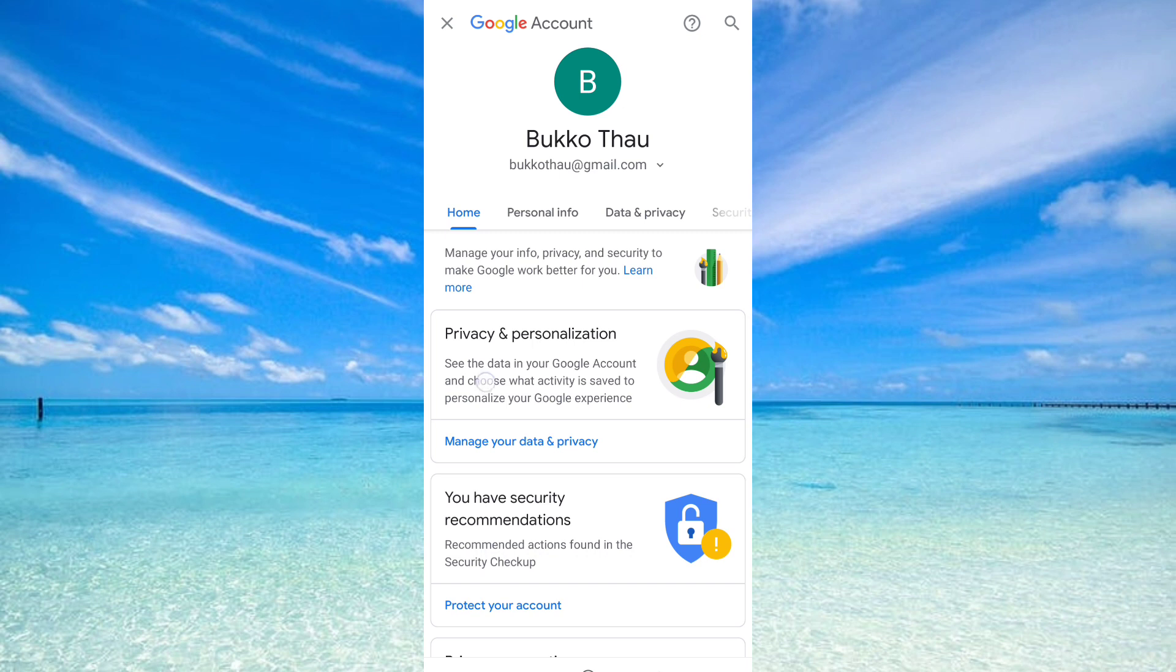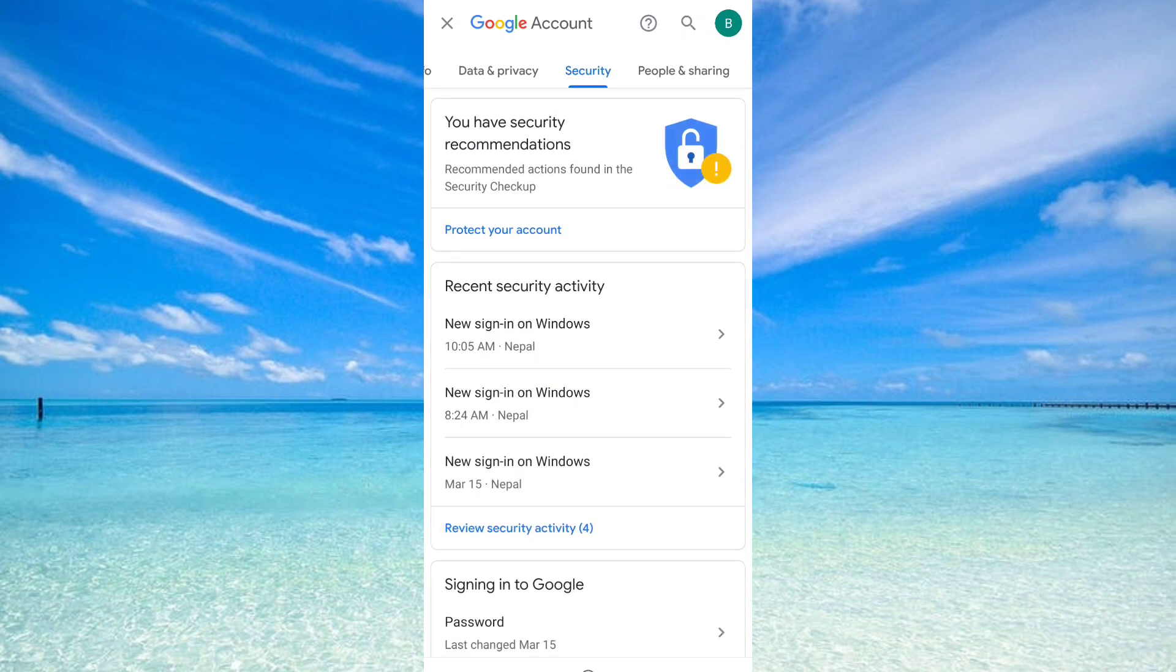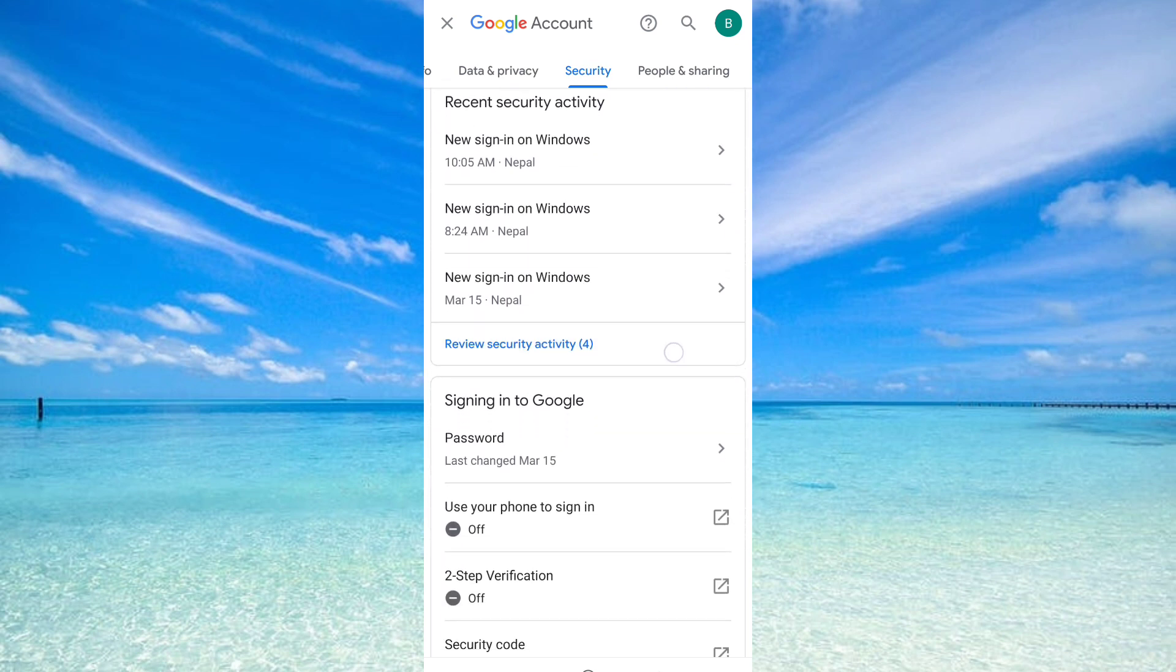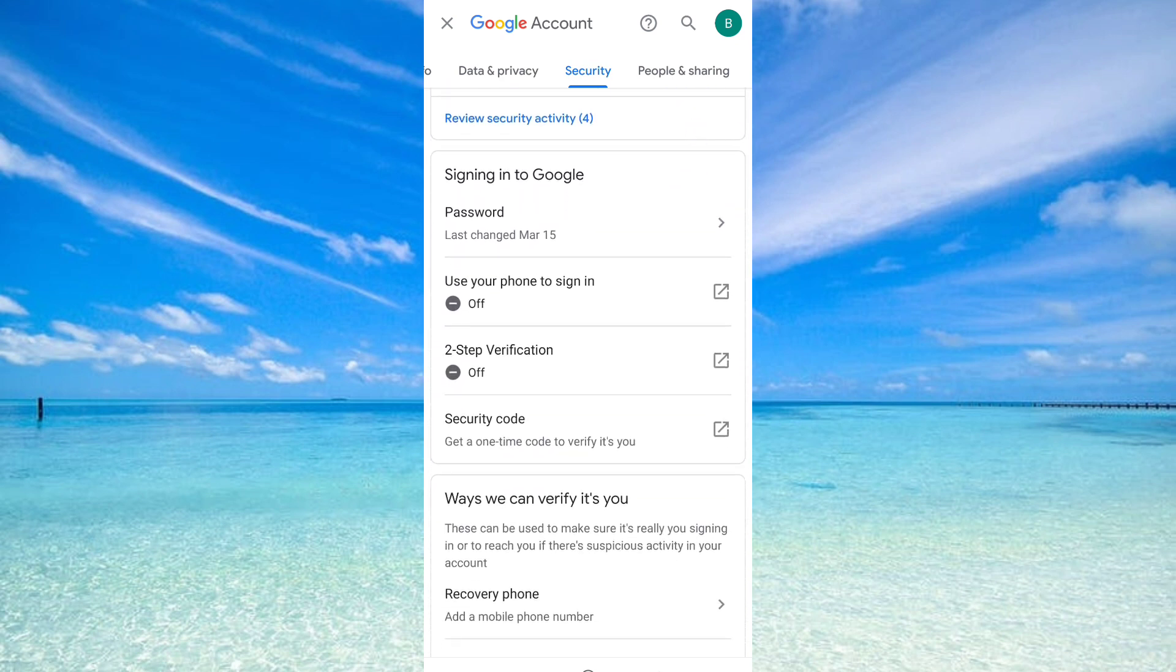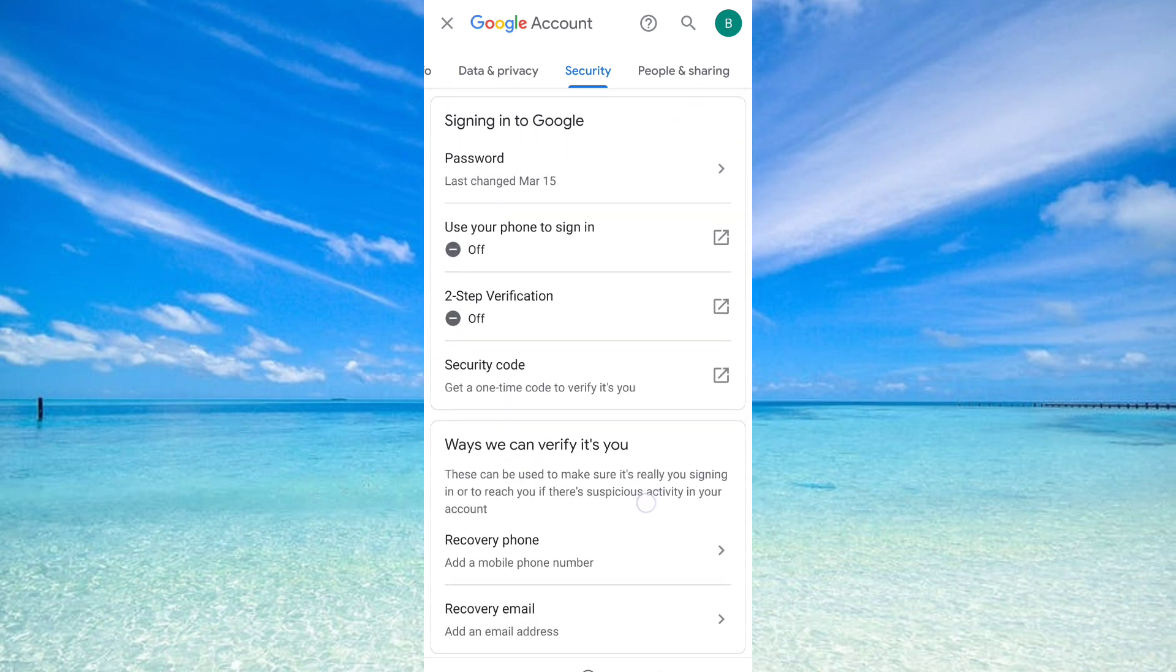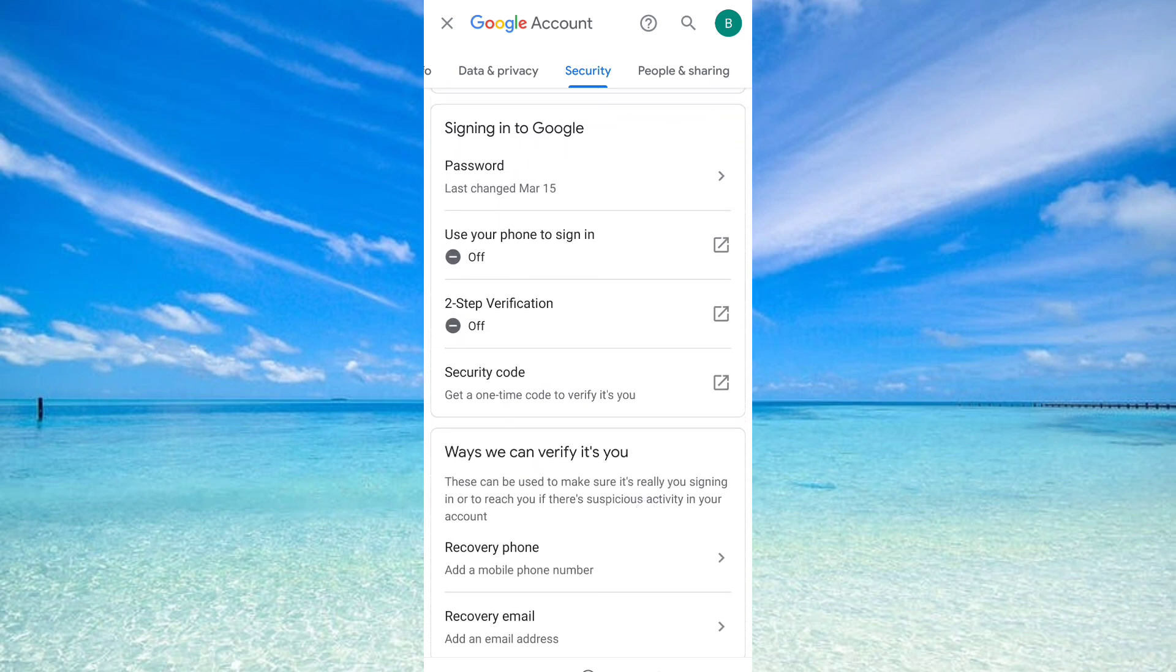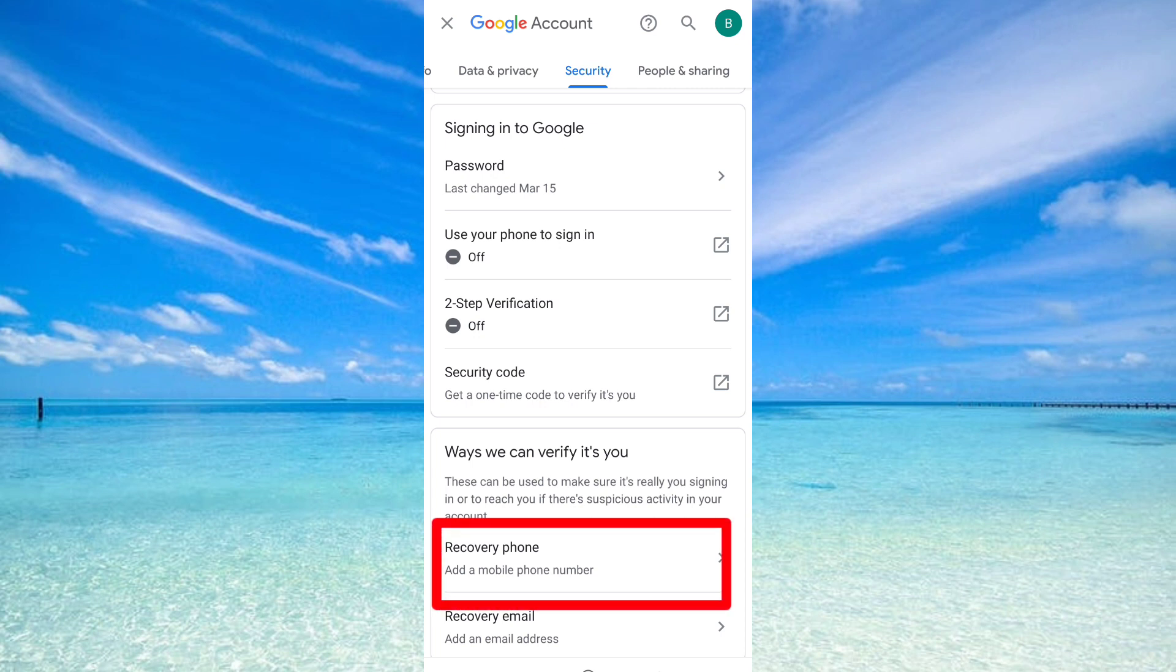After you come here, what you have to do is go to Security. From here, what you have to do is add a phone number, add a mobile number. You can see, click on this.